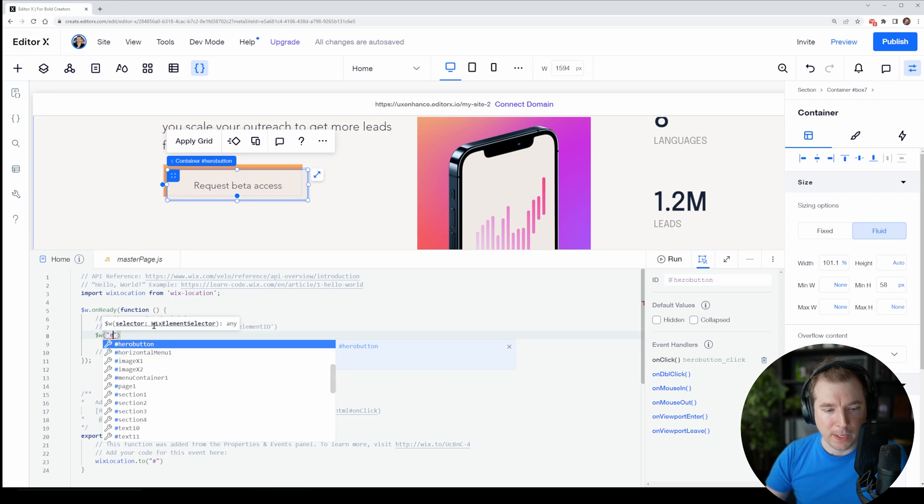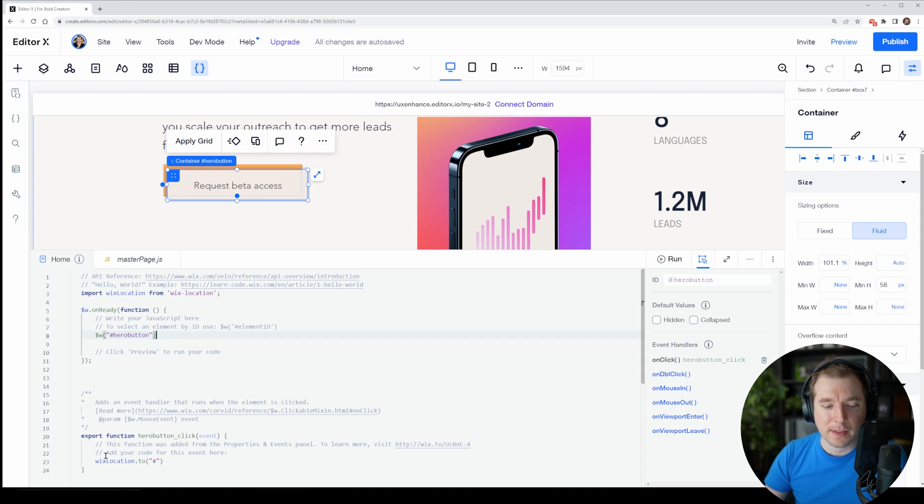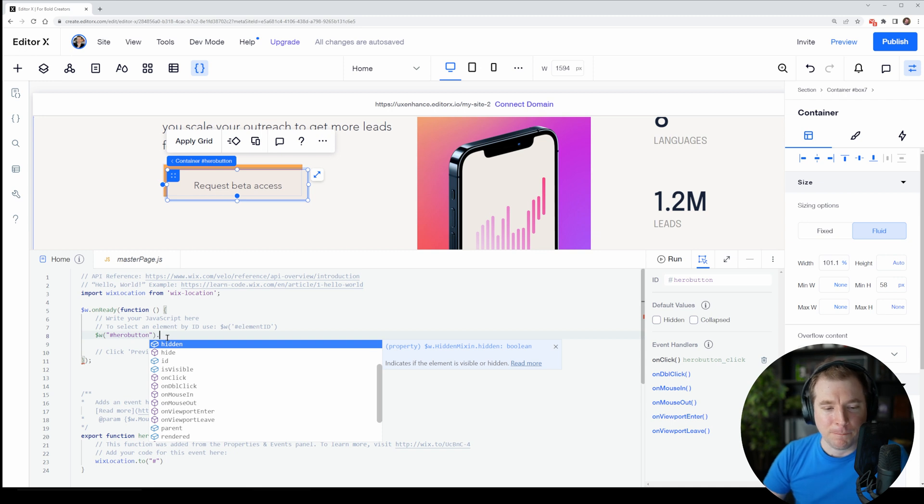And if we fill in this section here we can type in hero and I believe we should immediately get an example of the code autocomplete working. So here I can see hero button has popped up with the hashtag and this is referencing the same button that we created earlier. But now we can apply our own functionality.